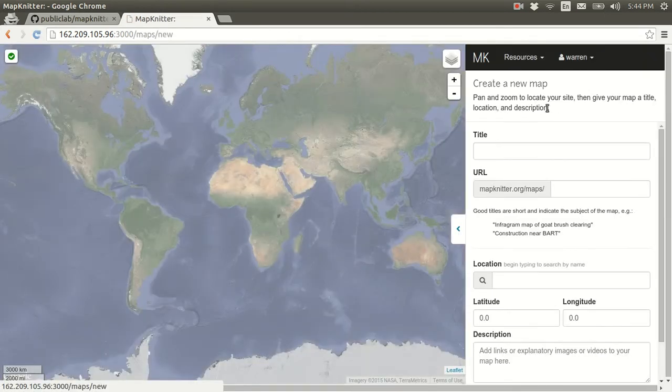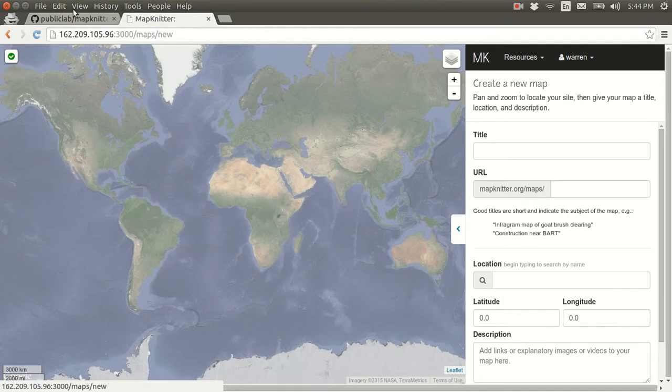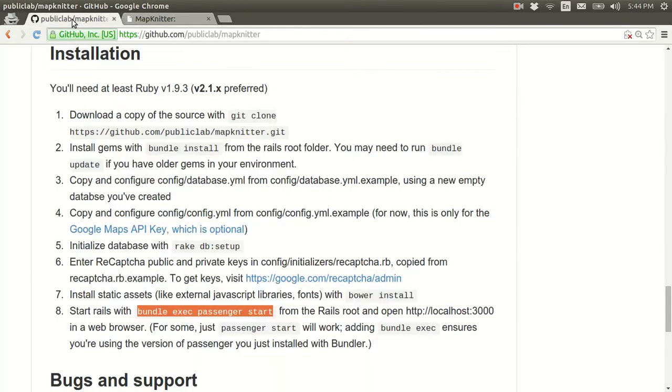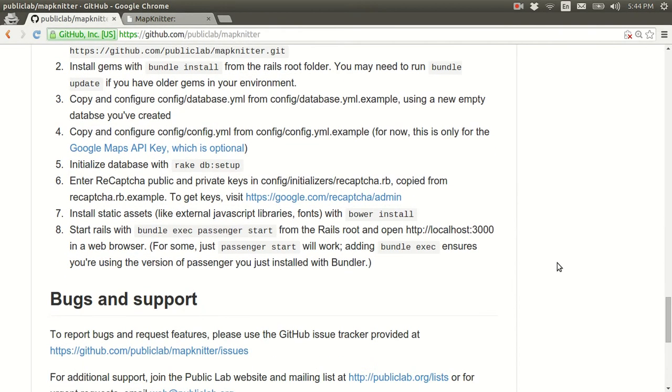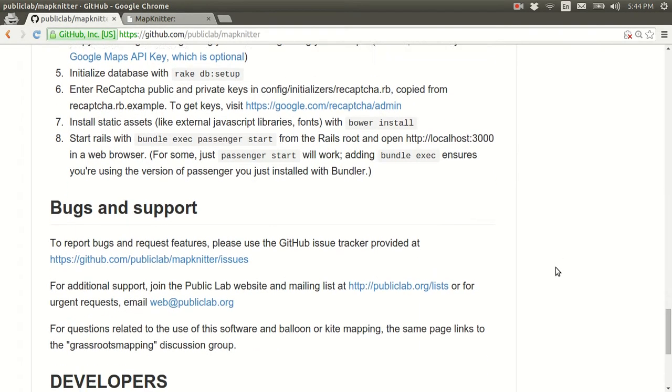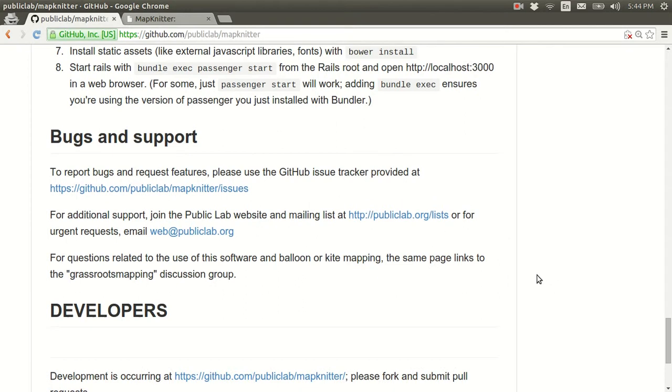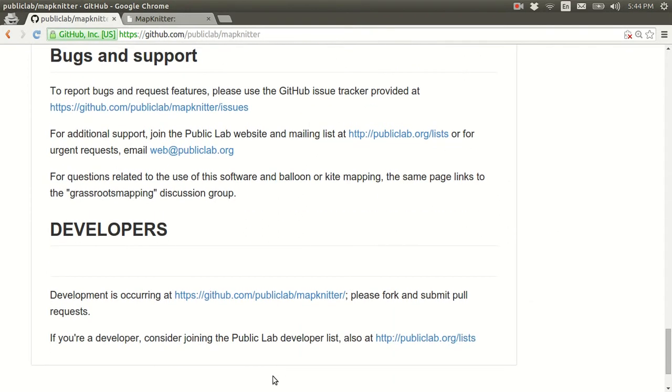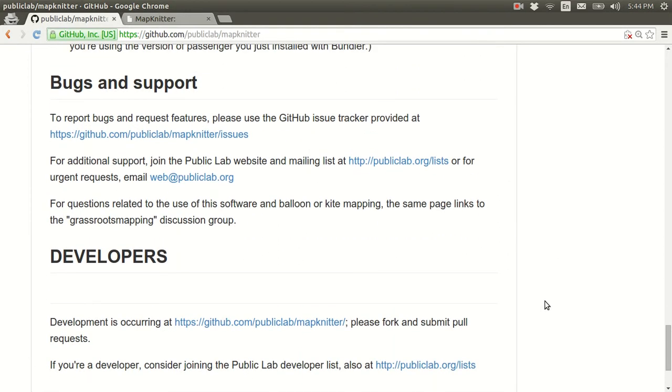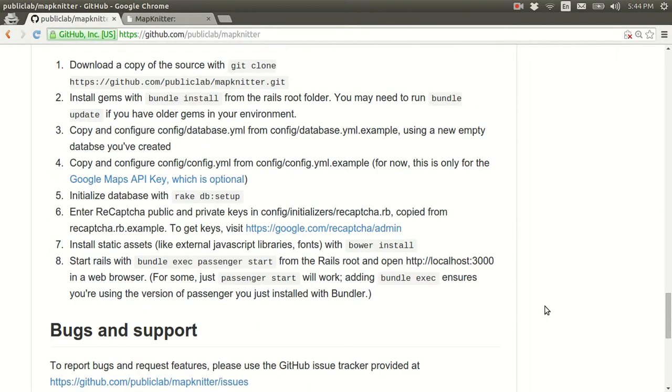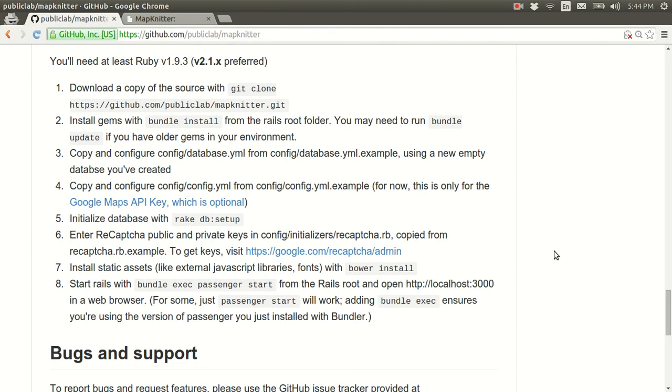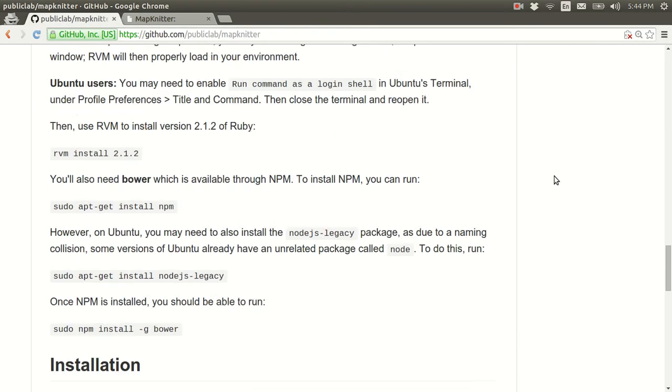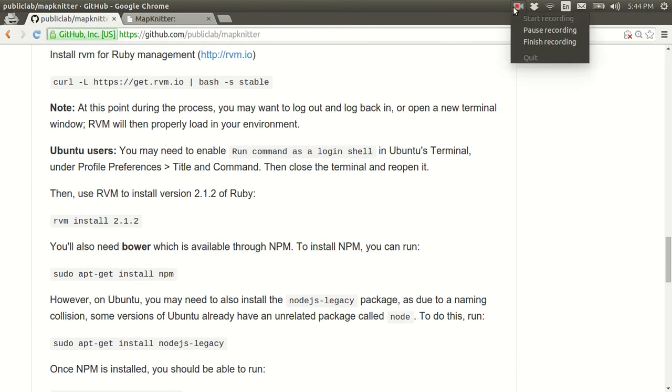So, that's about it. I could go through a few more steps, but that's basically how you install MapKnitter. Again, the developers list is a great place to go with questions or if you have trouble. And that pretty much wraps it up for installing MapKnitter. Thank you very much.